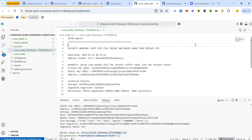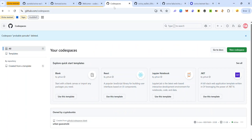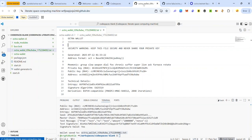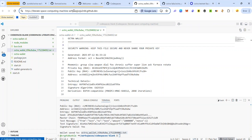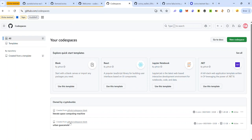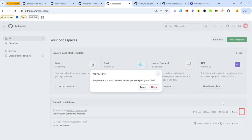Now that we've generated our Octra wallet, we can delete this codespace. To delete it, go back to your codespaces — if you don't see it, refresh the page. On the address bar you will see the name of the codespace. Go back to your codespaces, confirm that this is the codespace, and delete it. Make sure you've copied your Octra wallet details before deleting.